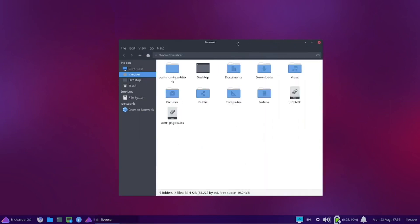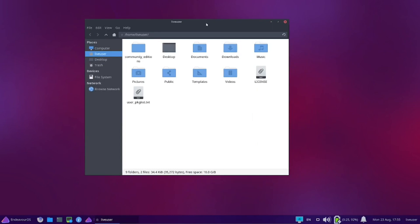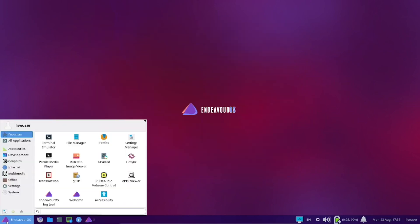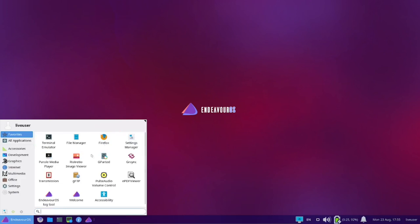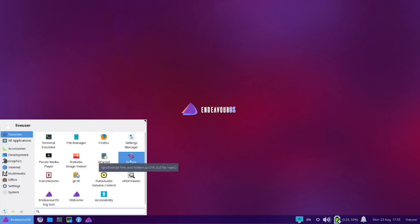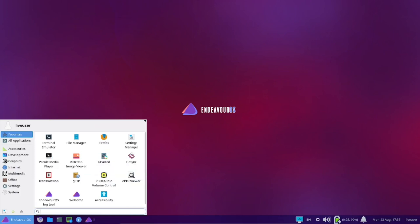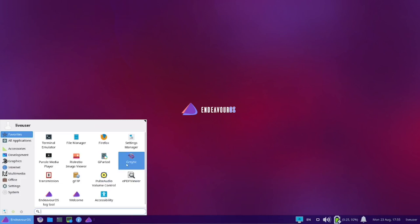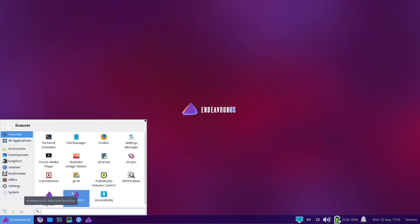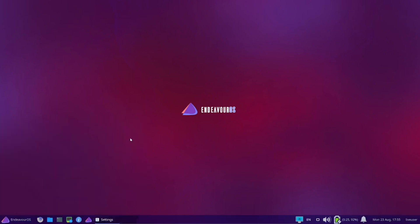There's your file manager, it comes with Thunar out of the box. You get Firefox, settings manager, Parole media player, Ristretto image viewer, GParted, GRsync, ePDF viewer, PulseAudio, GFTP, Transmission, Endeavor OS log tool, welcome, and accessibility.